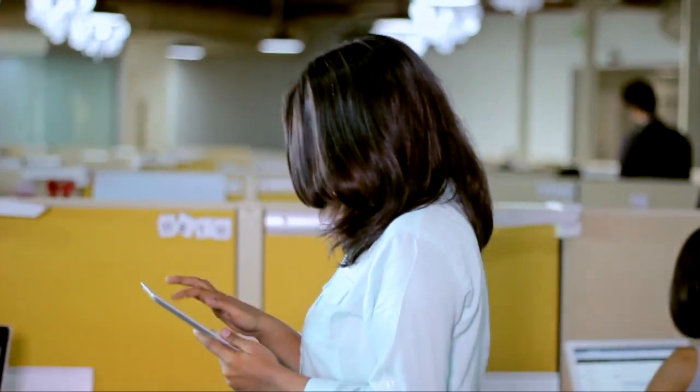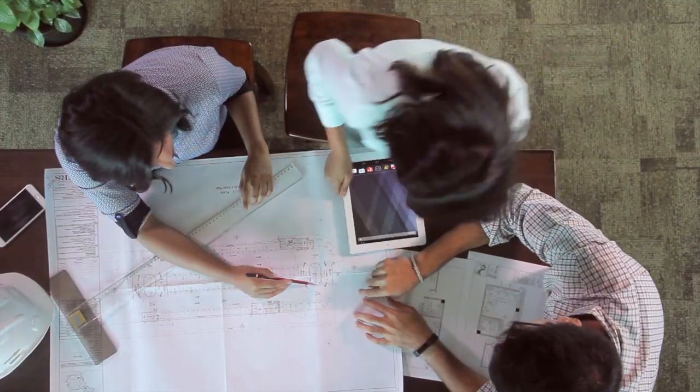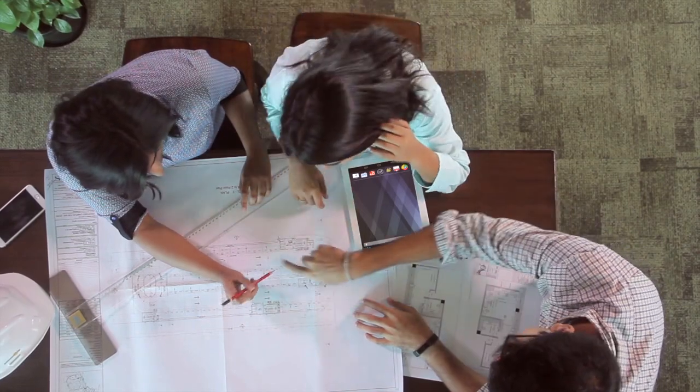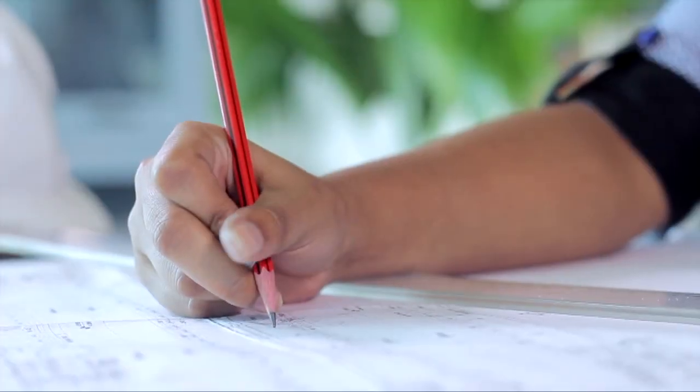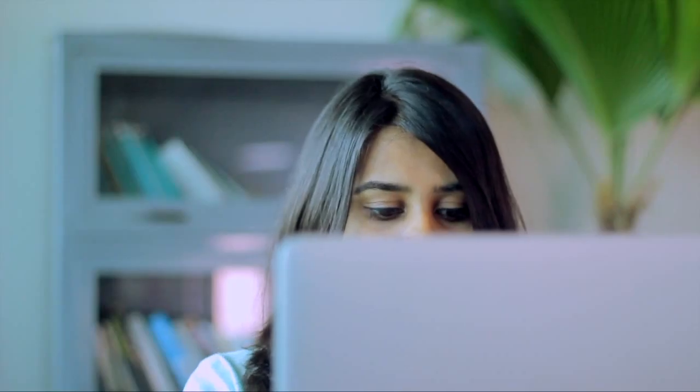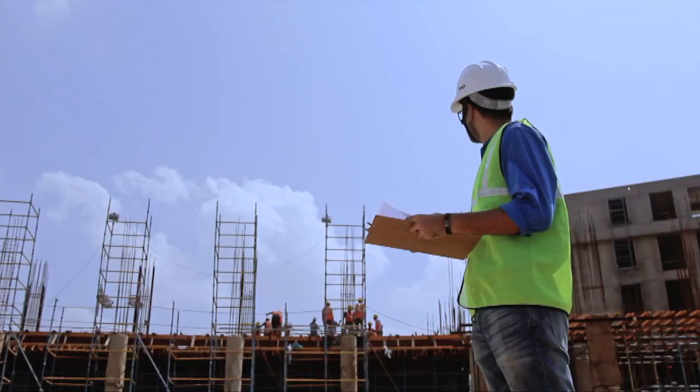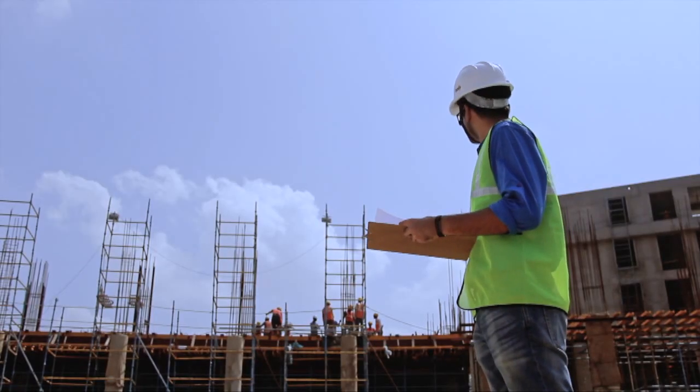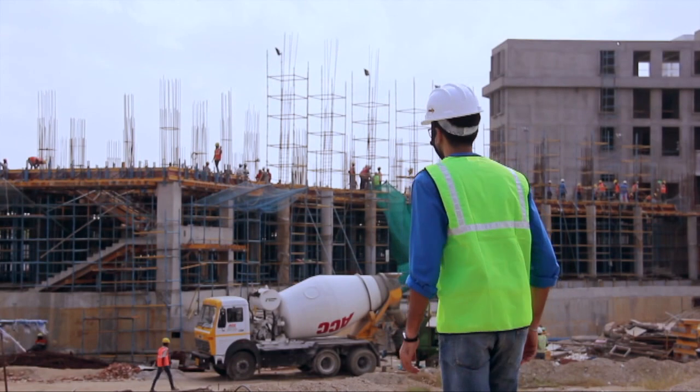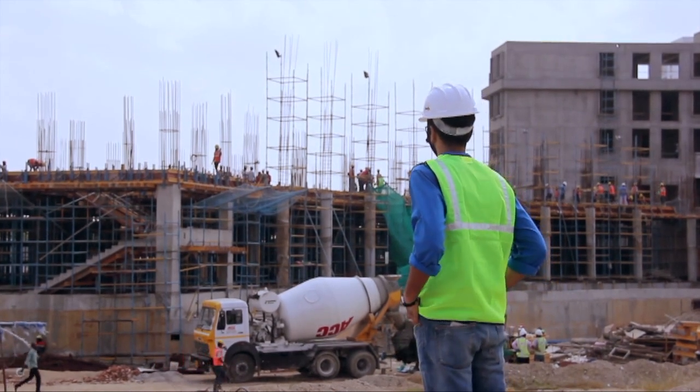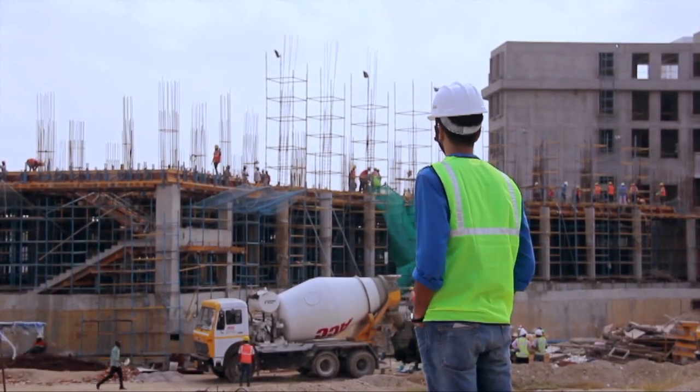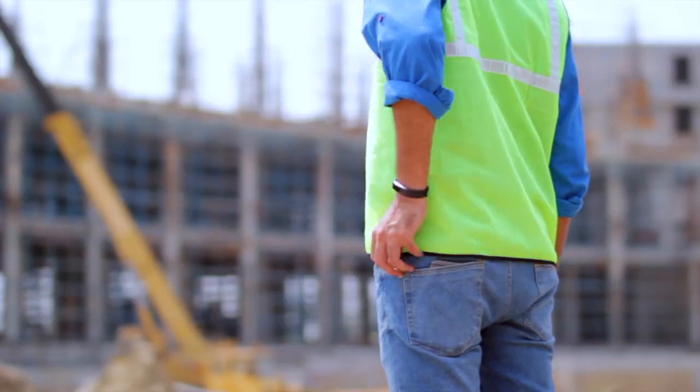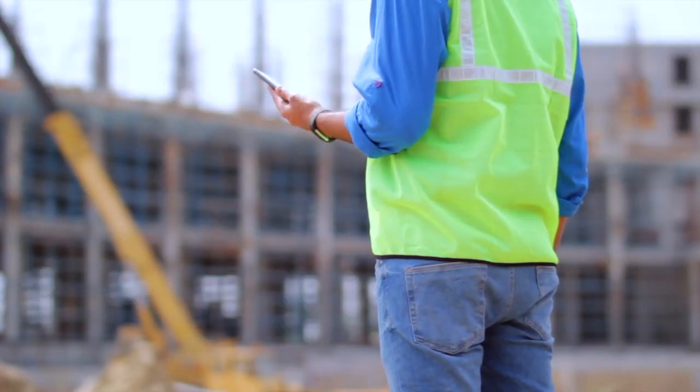You are working on a project and that means you need to plan your activities, assign work to your resources, track progress of the entire project. Basically, you need to get the work done. With Zoho Projects mobile in your pocket, you can manage everything on the go.